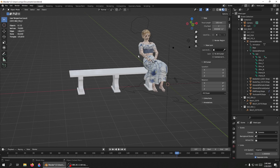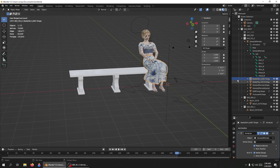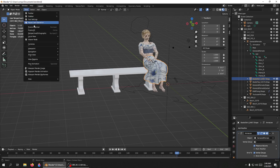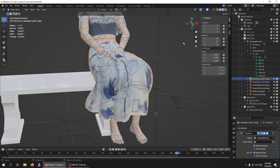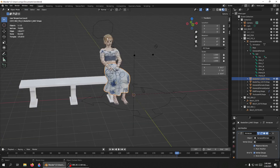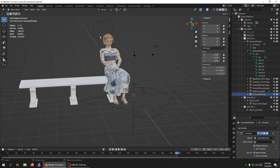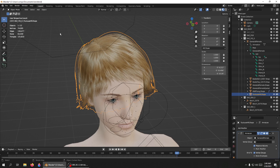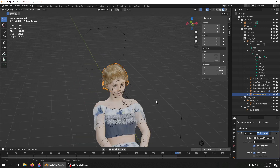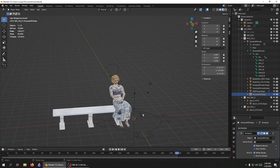Frame Selected — I'm going to select her skirt here and go to View > Frame Selected, and it focuses in on there. Or I can select her hair and focus in on that. So Frame Selected is a handy button.